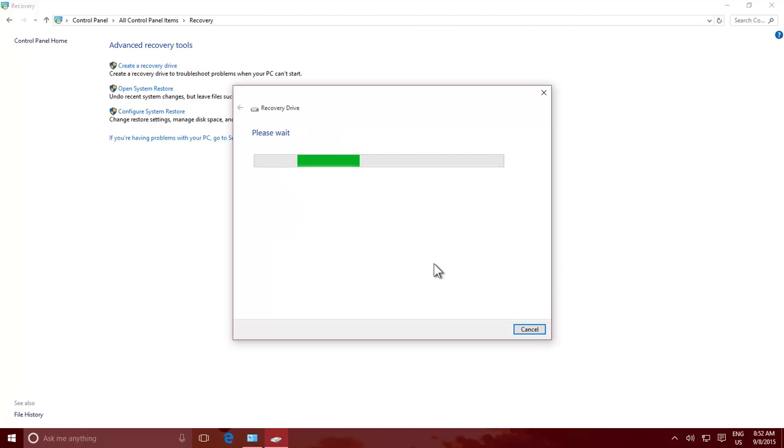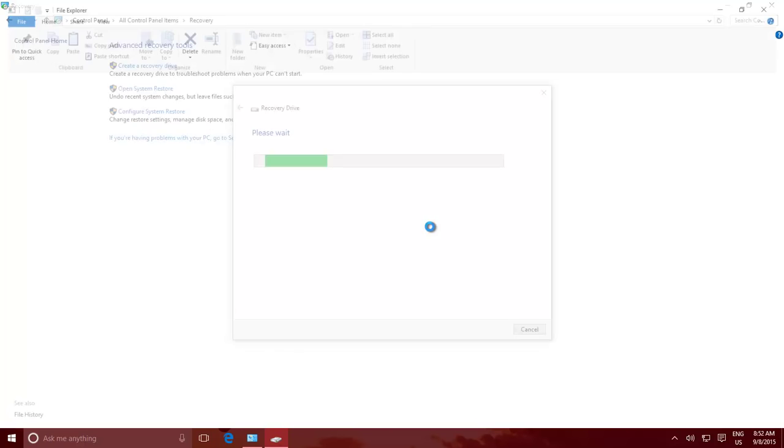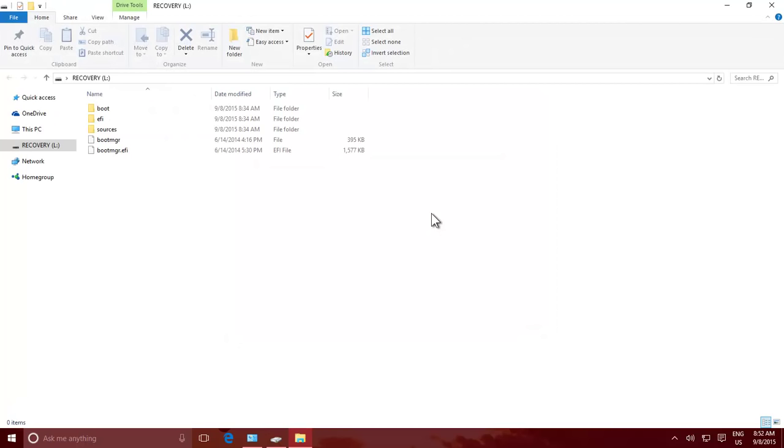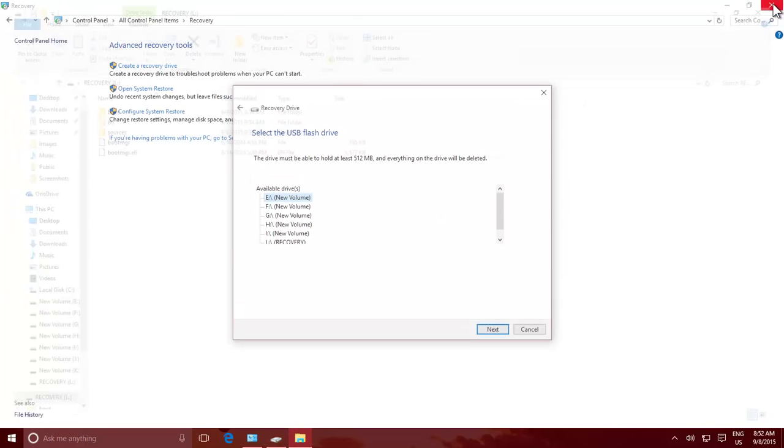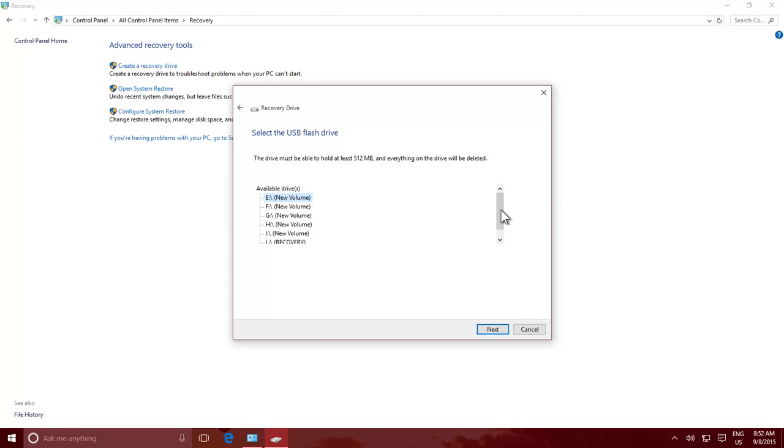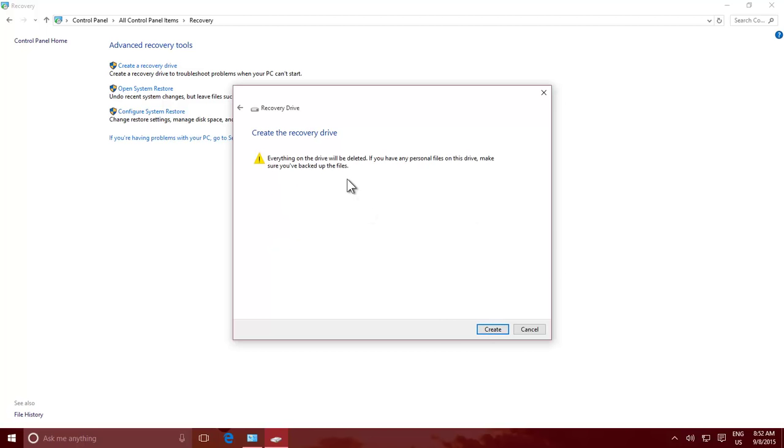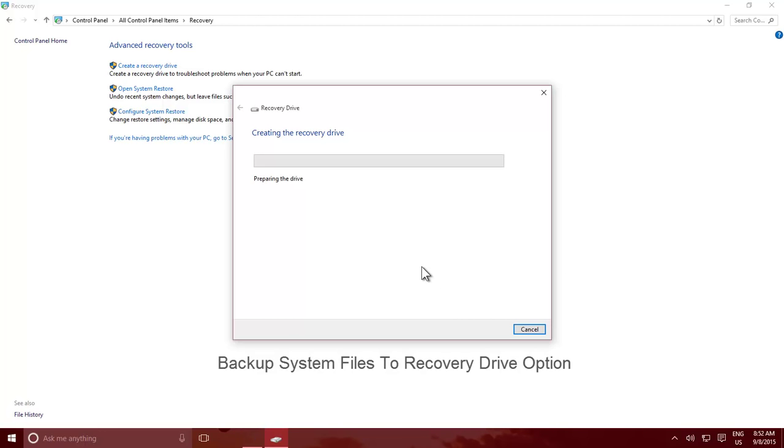Plug in the USB drive and then click Next button. Once again you will be warned that everything on the USB drive will be deleted, and you must backup the USB drive data before you click Create button. Click the Create button and Windows will start preparing a recovery drive, and creation time will depend on whether you have checked Copy the Recovery Partition option or not.